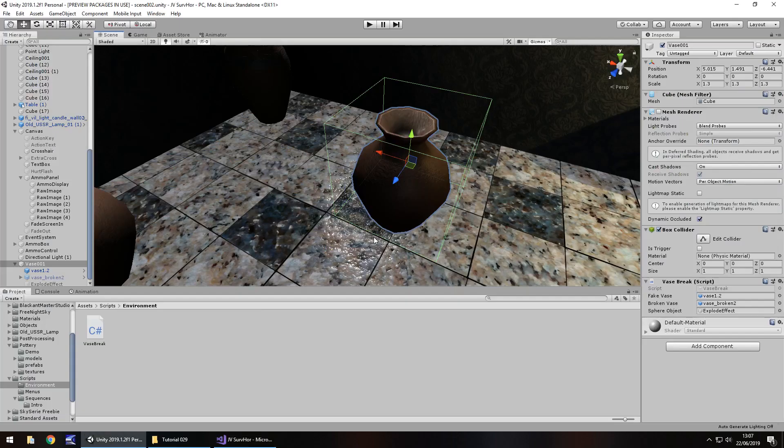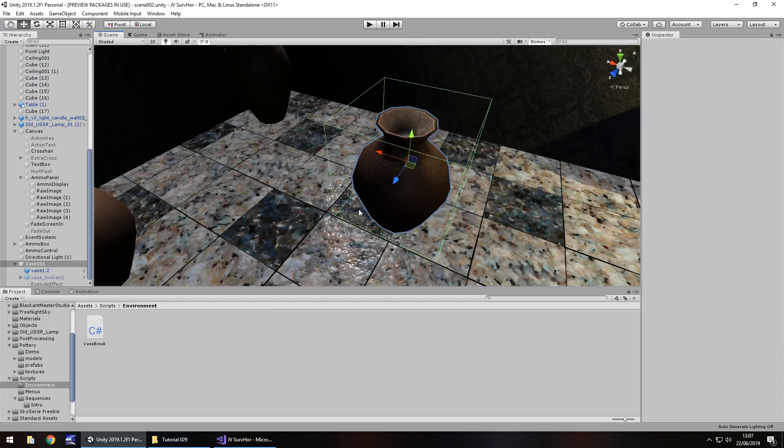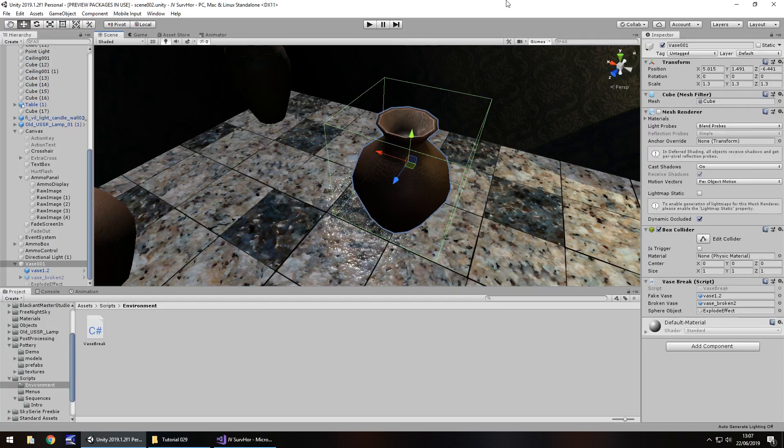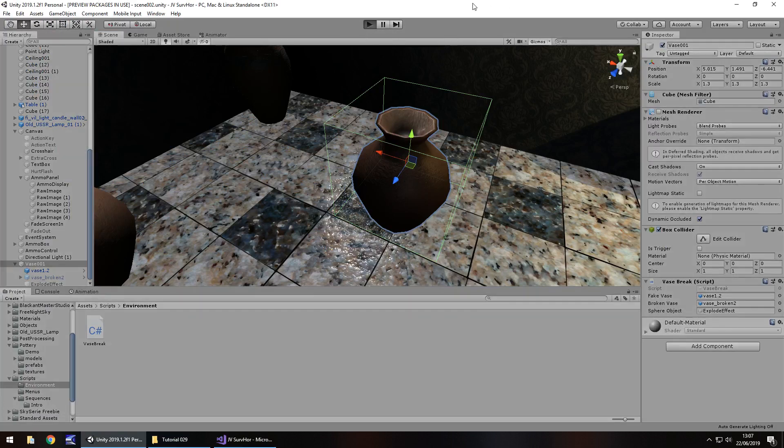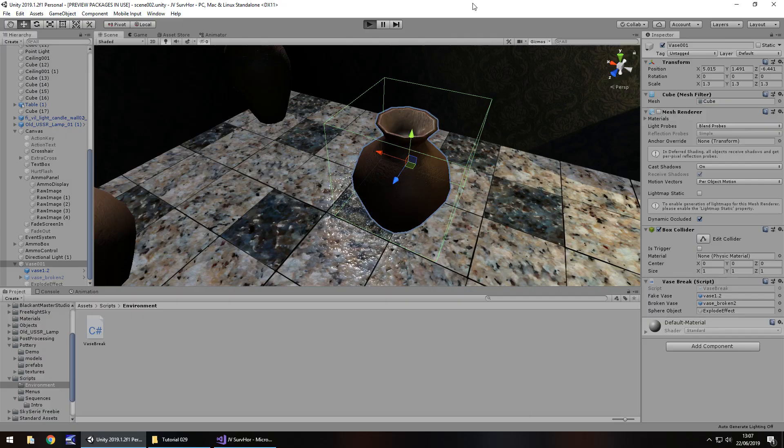What should happen now is when we shoot it, it should just shatter, like wow, just go everywhere. And yes, that is the technical term, wow, go everywhere.